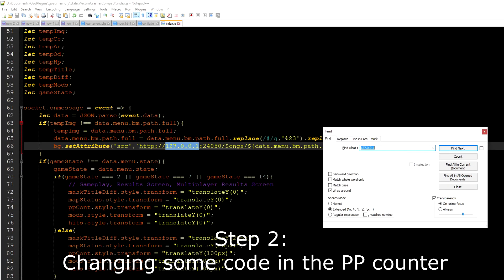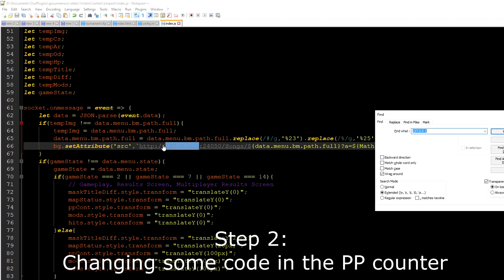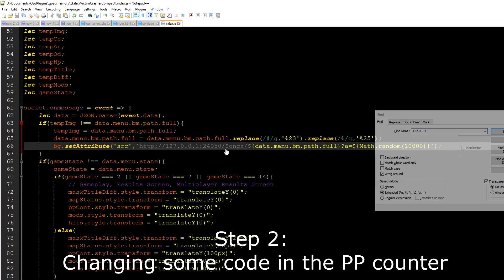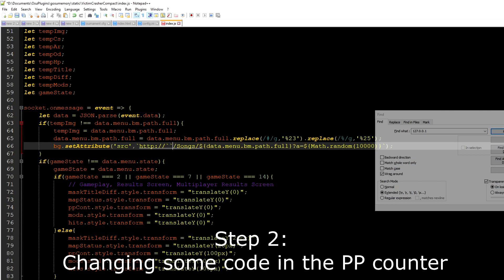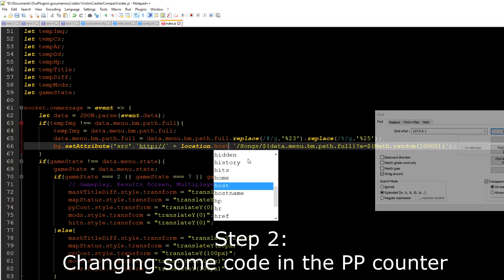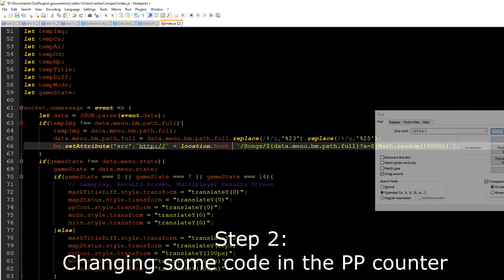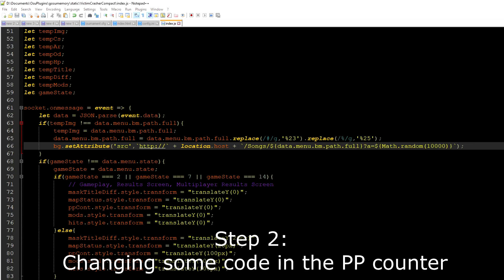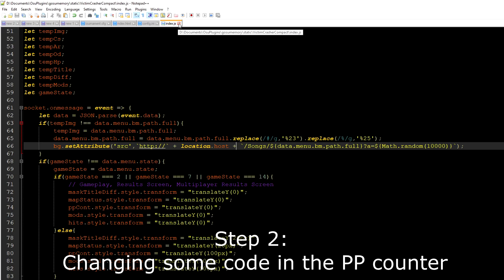You need to do this for every single 127.0.0.1 in this code, so it's better to just search for it. We need to change it to location.host, and don't forget the plus sign. You are done with the second step.